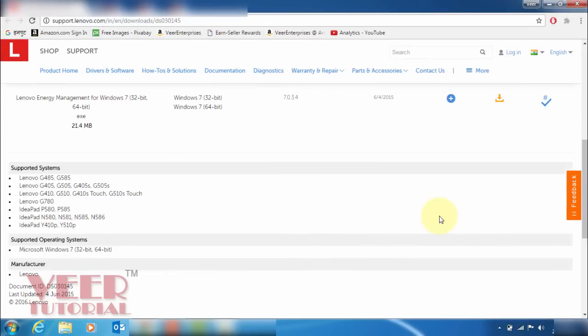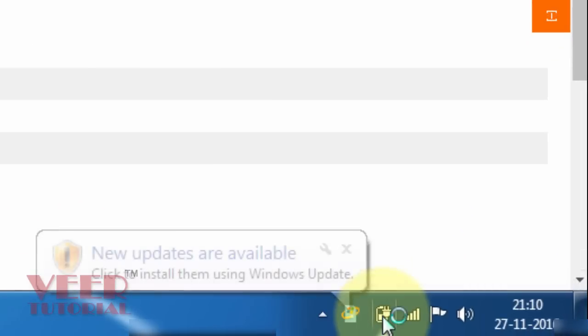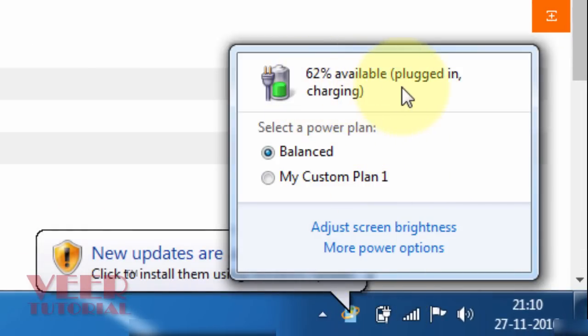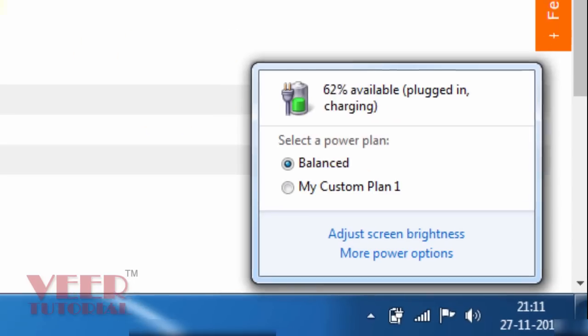After the successful installation and after the restart of my computer, I can see it is start charging. Now you can see 62% available plugin and charging. So now the option not charging converted into charging. So now it is charging.